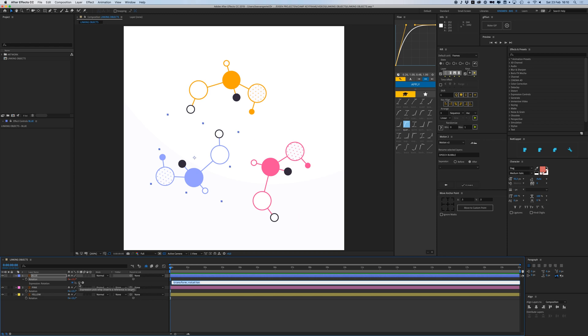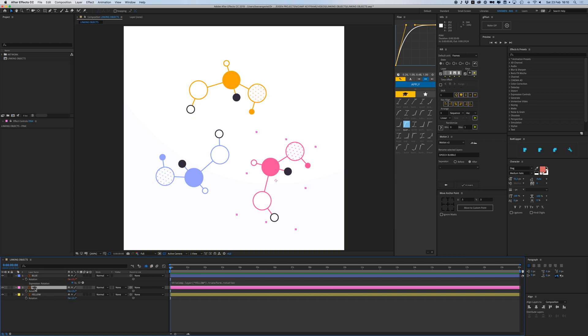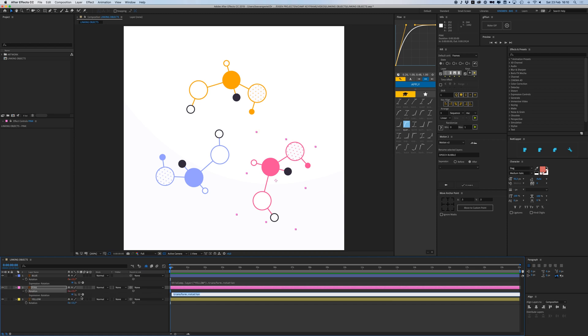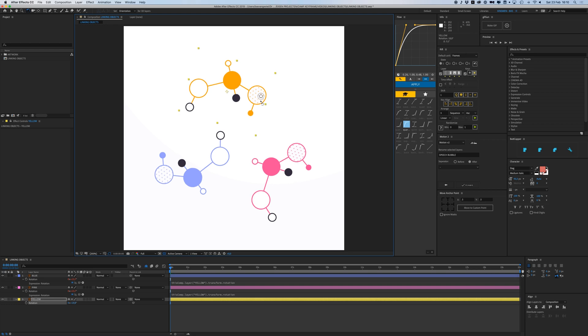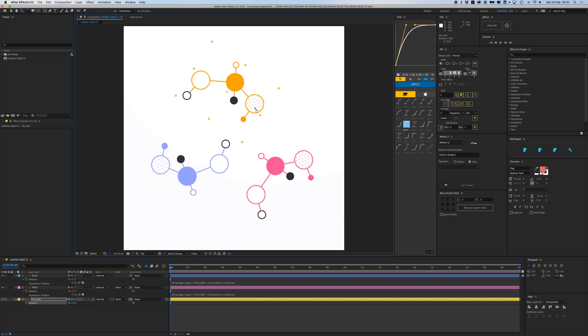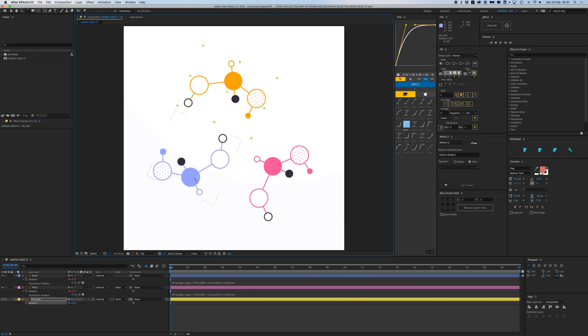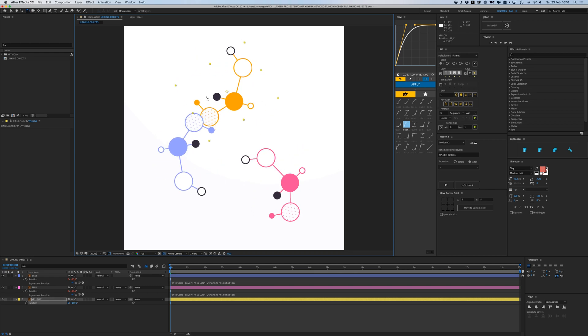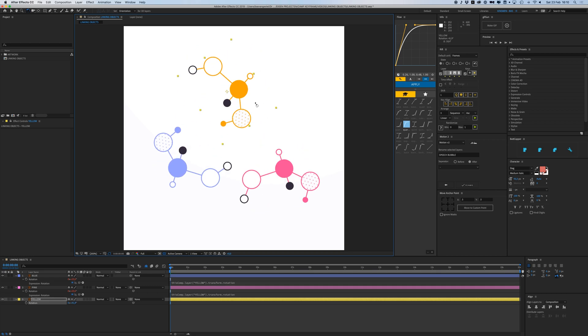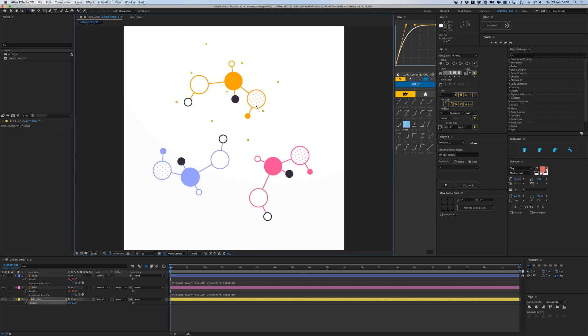We also have this little pick whip. If I select this and drag that to the rotation of my yellow layer, it now follows the rotation of my yellow layer but only the rotation. I'll do the same thing with the pink one. Now if I rotate my yellow one, these other objects are also rotating but around their own axis.